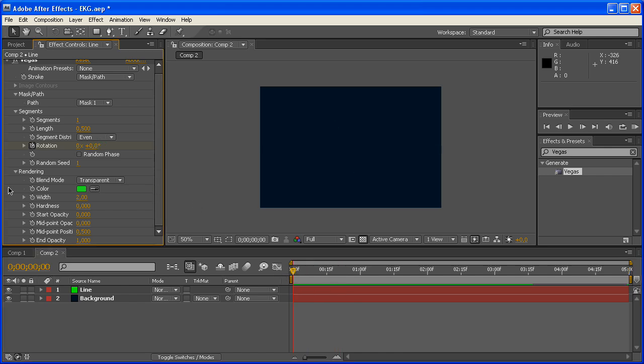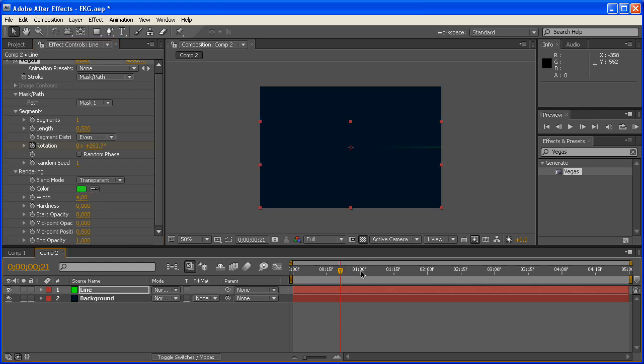That's why you have to keyframe the rotation as well. Just go to the beginning, click that little stopwatch icon, go to the end, and type five times in there. And that's basically already the effect itself.